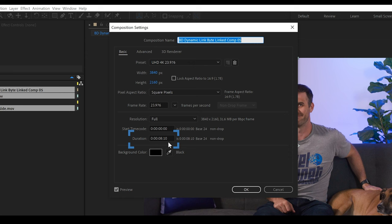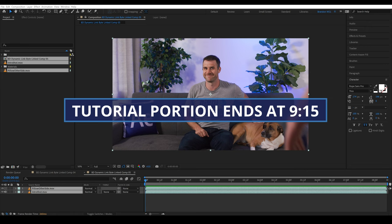Okay, I'm going to do some visual effects work. If you want to skip this tutorial, you can jump ahead to the nine minute and 15 second mark.